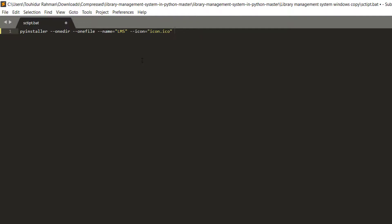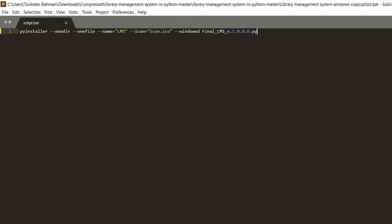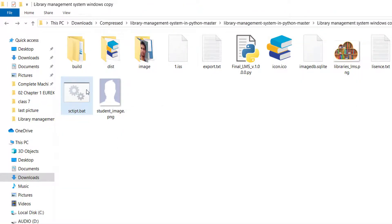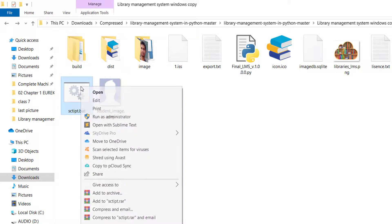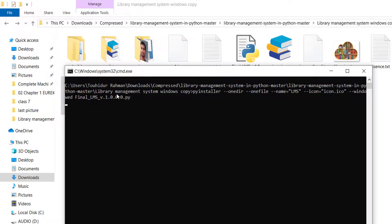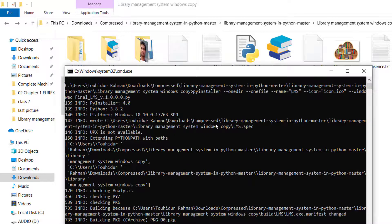To get rid of the command prompt window, add the flag '--windowed' to the command. Then type the name of your Python file. Save the file with Ctrl+S, minimize the text editor, right-click the batch file and click Open to run it. It will execute all the commands automatically.